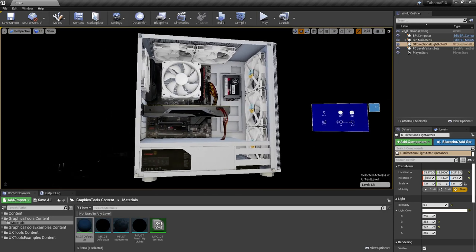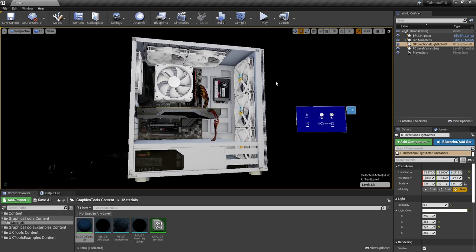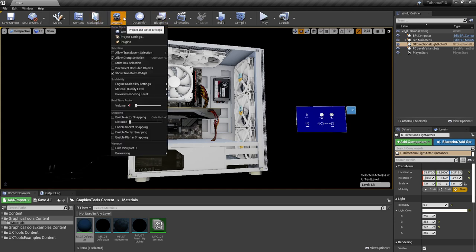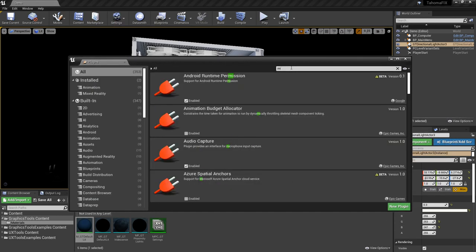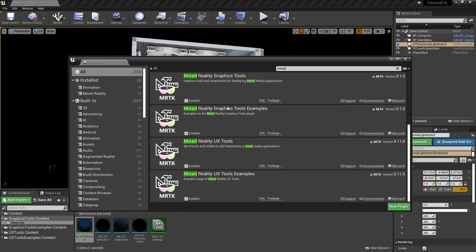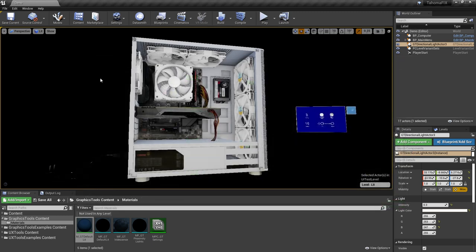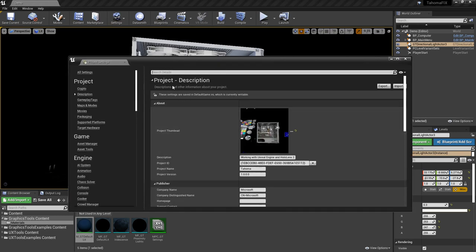We imported geometry into the sample project, so everything was kind of set up already. But if you had your own project and wanted to do mixed reality, there are a few things to set up. First, go into the plugins and search for 'Mixed' — there's a variety of plugins you'll want to turn on. Since we based our project by importing into an already existing project, these were already on, but make sure to go through and enable them for your own project.